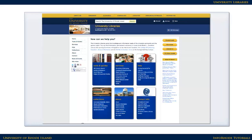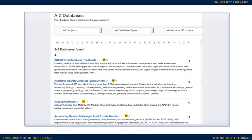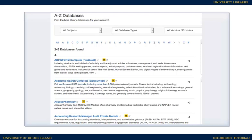To find journal articles, pick a database that matches your topic. If you're just starting your research, a general database, such as Academic Search Complete, is a good place to begin. If you've already searched a general database for your topic, you might want to move on to a subject-specific database.